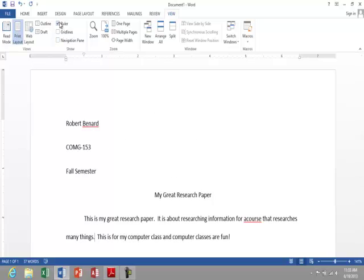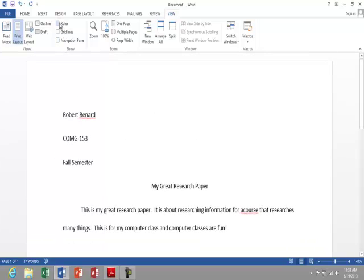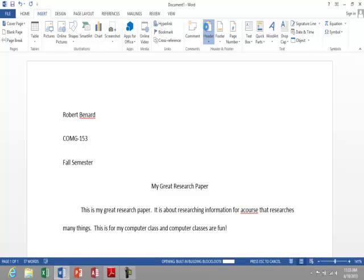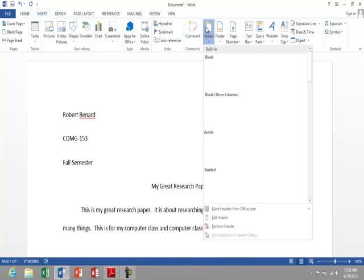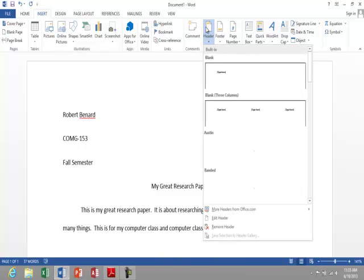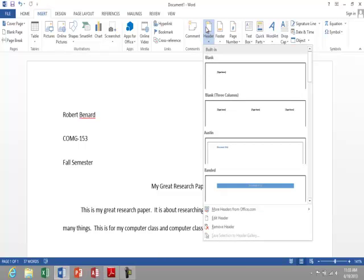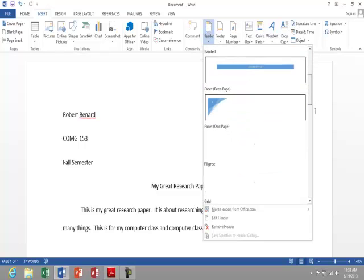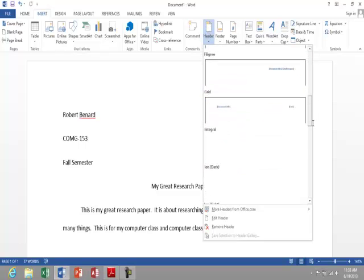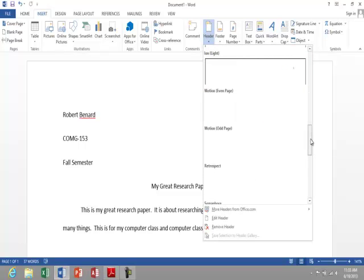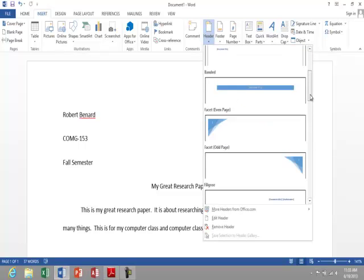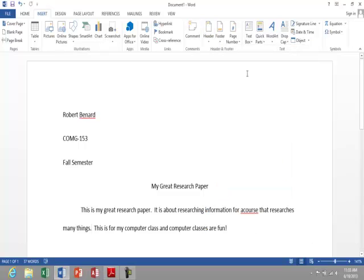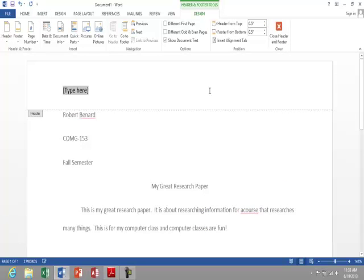Now, I can turn off the ruler to go to Insert, Header, and then it's going to give me some default options. So I can look at my different options, but I'm just going to go with the top, which is blank, and it just gives me a type here.